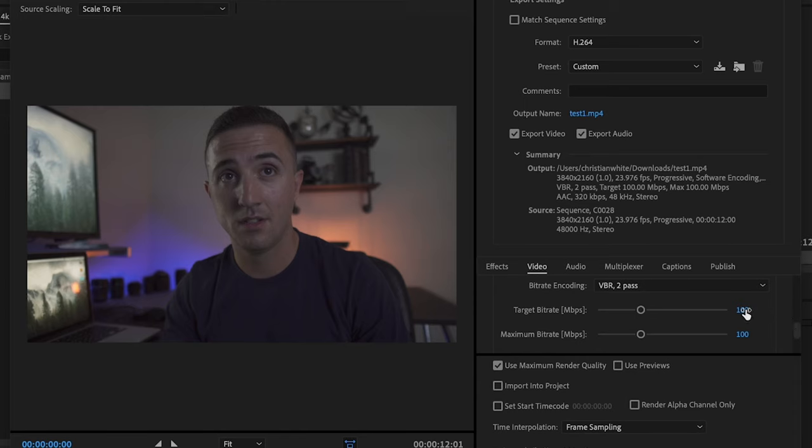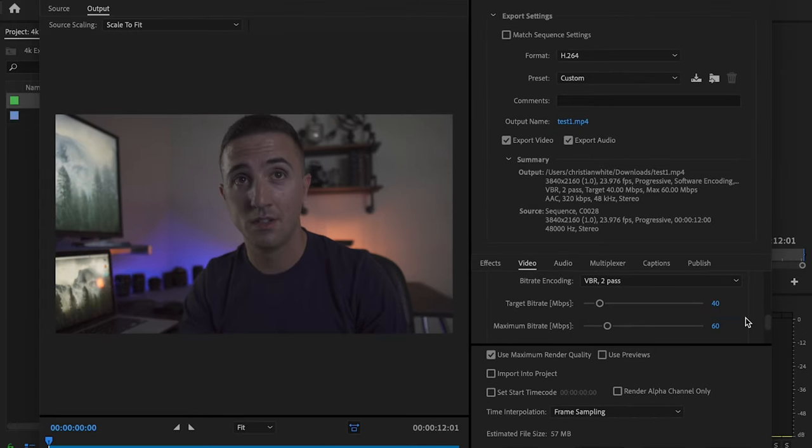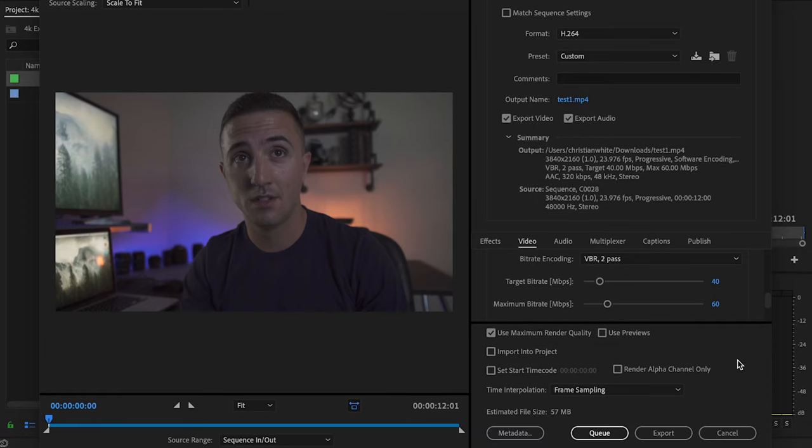From there I'm just going to change my target bitrate settings to 40 and then I'm going to change my maximum bitrate settings to 60. And again, audio settings are going to remain the same. And then I'm going to just make sure that use maximum render quality is checked, and then all I'm going to do is go down here and press export.